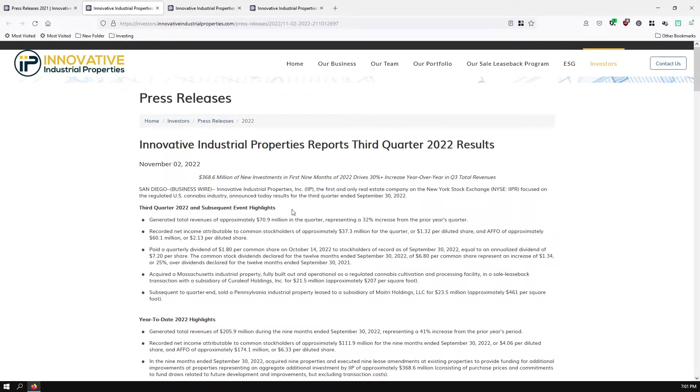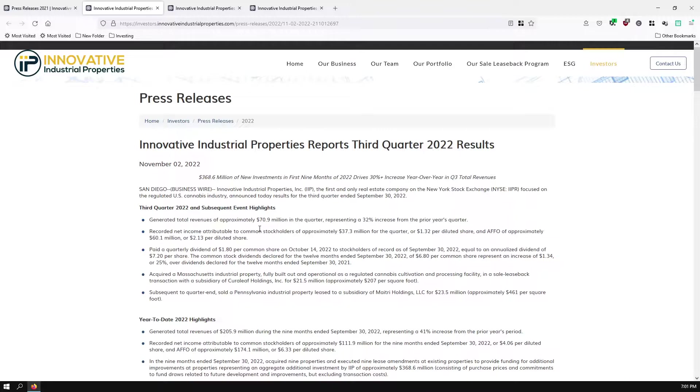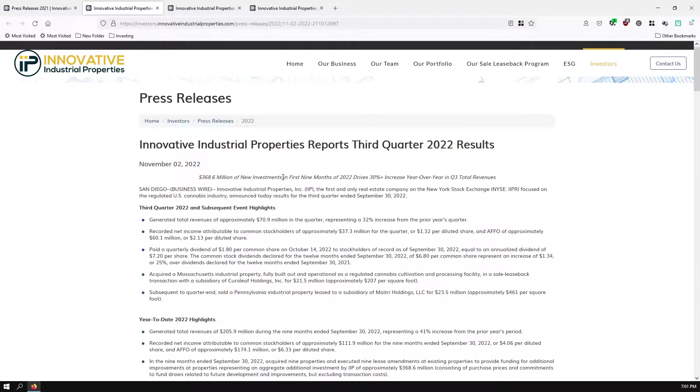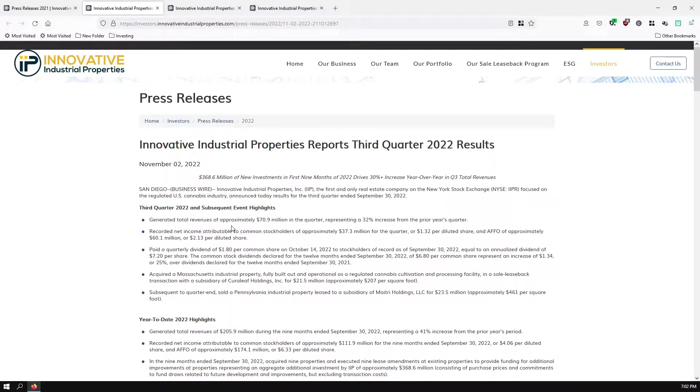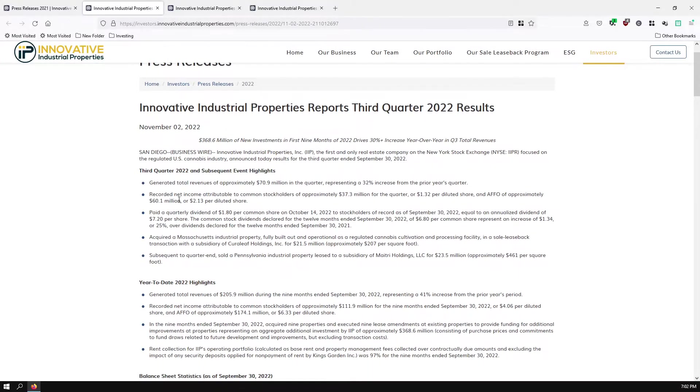First, let's go over the 3rd quarter 2022 results. Then once we finish this, we'll compare quarter over quarter, and then we'll compare year over year and see how everything's doing. And then we'll look at some of their spreadsheets that they have attached. So this is $368.6 million of new investments in the first 9 months of 2022, which is 30% increase year over year in total revenue. Just keep in mind that they say the first 9 months, so they're saying basically year to date. That number will seem more elevated than some of the numbers that they report here. Divide by 3 for your average of new investment for this particular quarter.